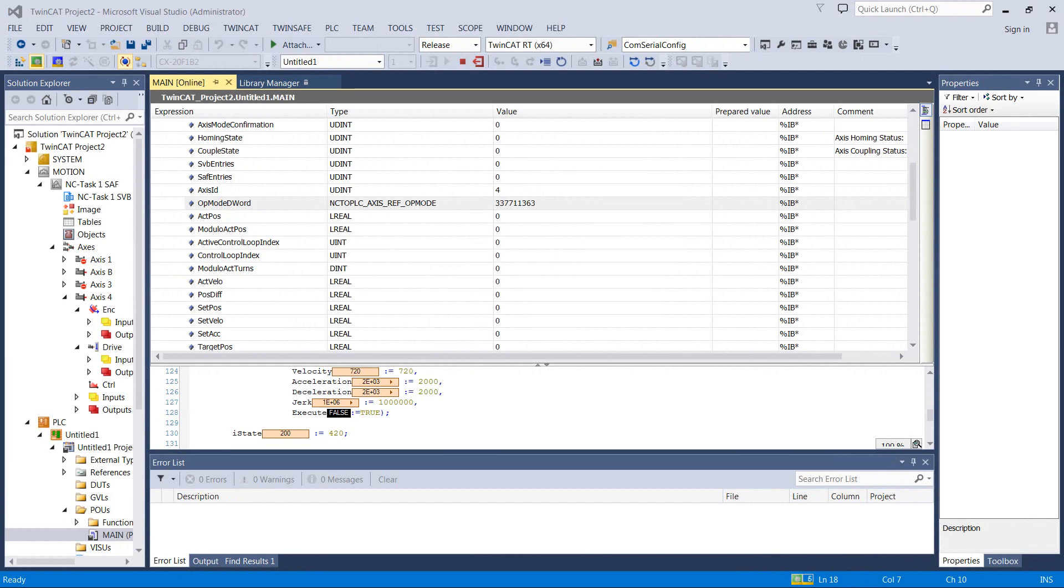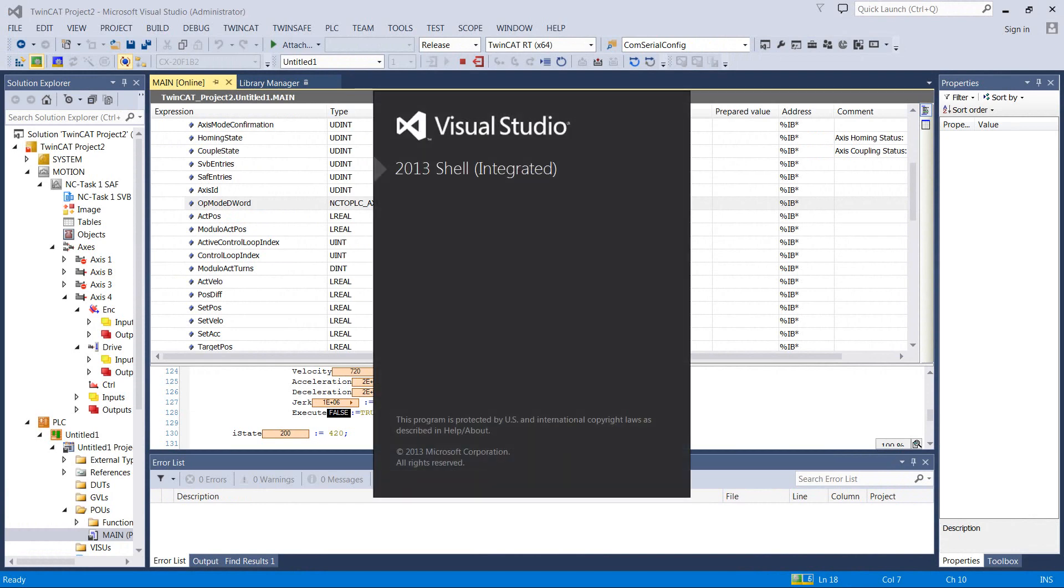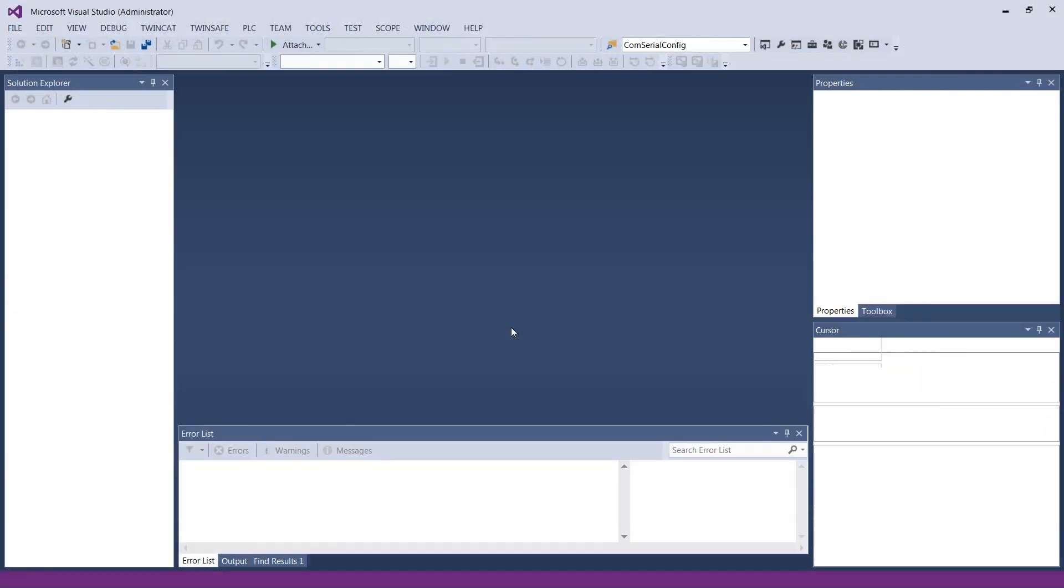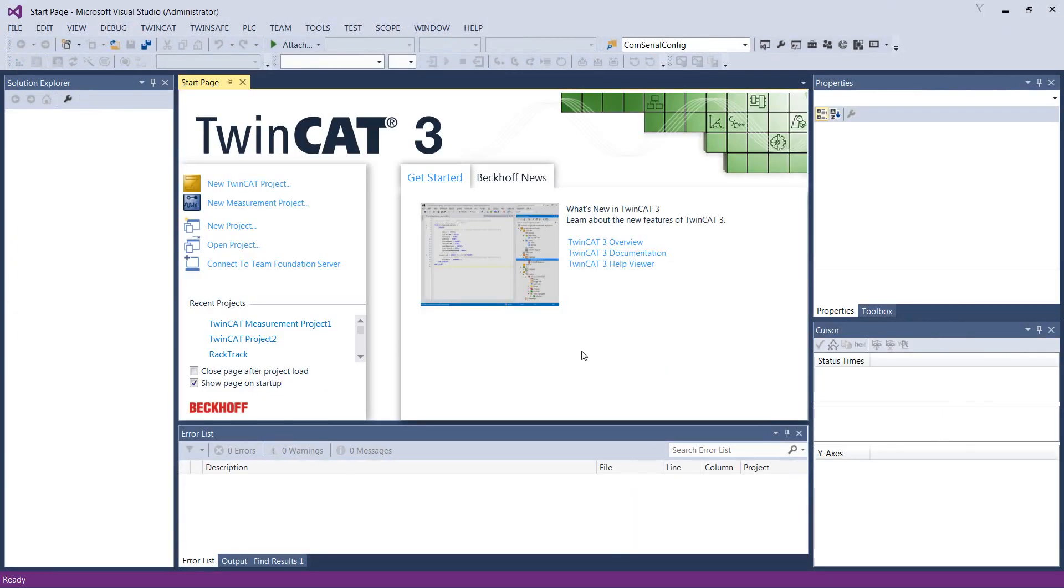That tool is the TwinCat ScopeView, or I call it ScopeView. I think they called it ScopeView in TwinCat 2. This is now called the Measurement Scope.